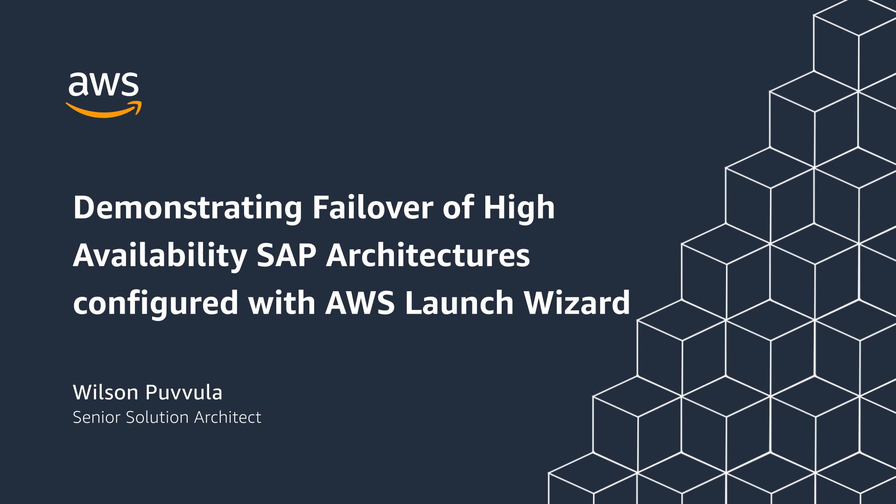This is Wilson Puvula, and I'm a solution architect at AWS. In this video, we will deploy SAP S4 HANA application in a highly available cluster across AWS Availability Zones using AWS Launch Wizard.